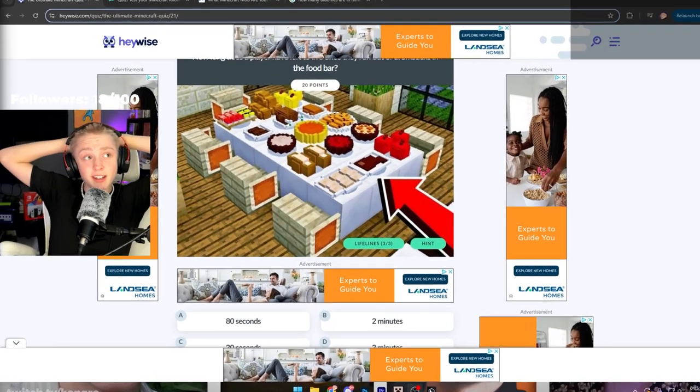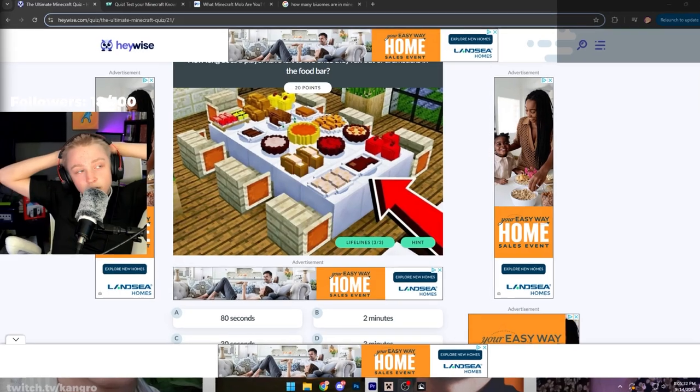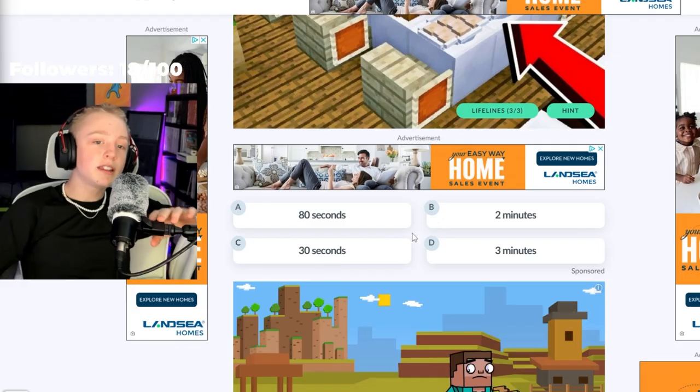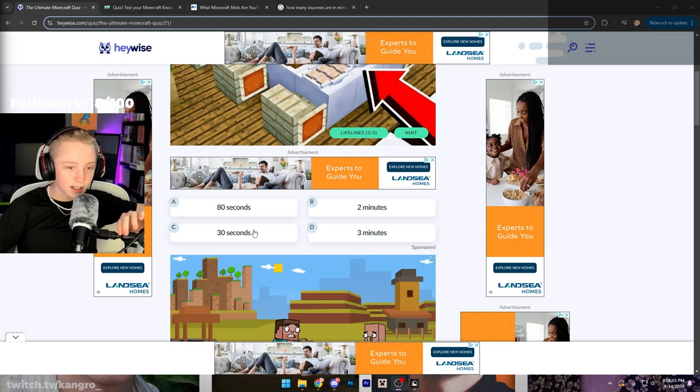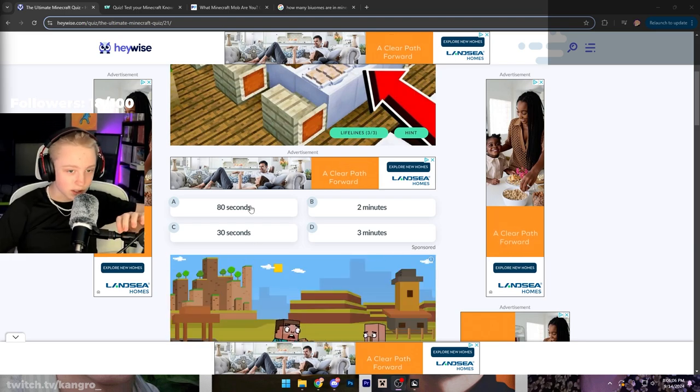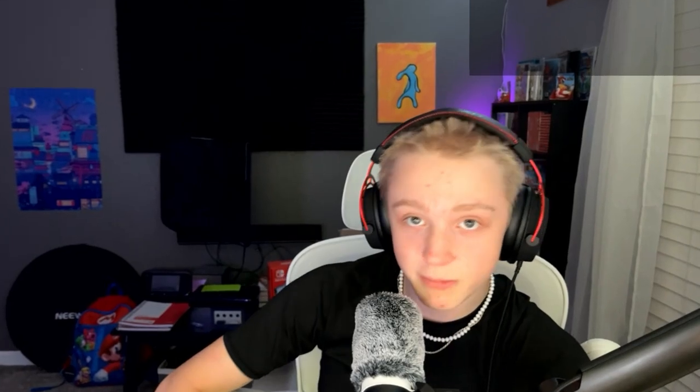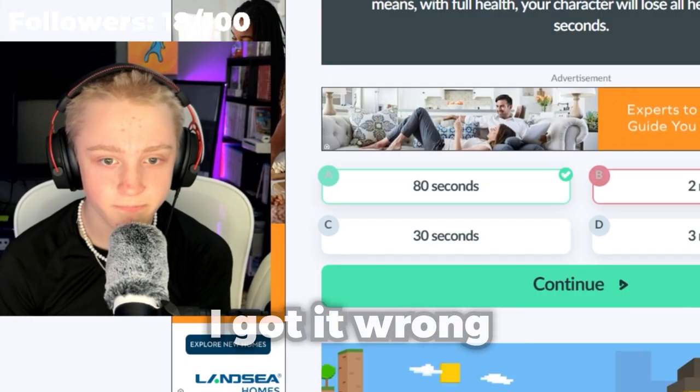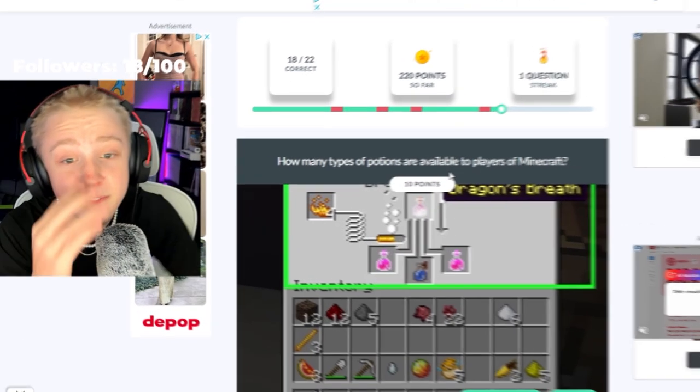Any fucking day now, if at any point. I think it's two minutes. Cause I don't think it's 30 seconds. There's no way it's 30 seconds. There's no way it's 80 seconds. No way it's three minutes. That's too long. Cause three minutes is a very long time - So, it must be two. How many types of potions are -